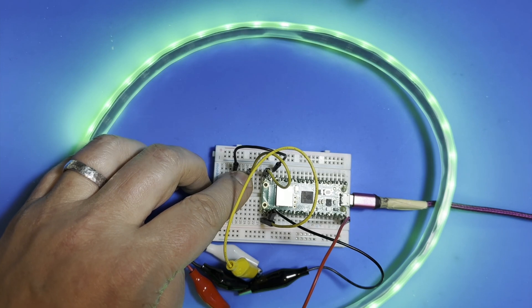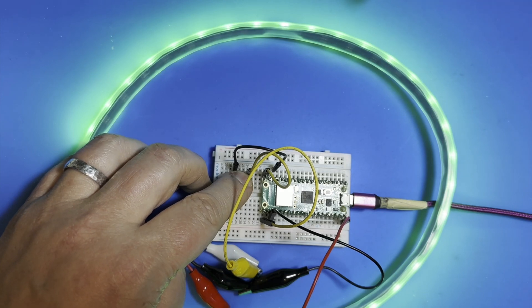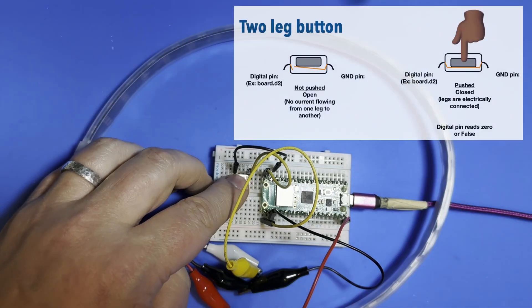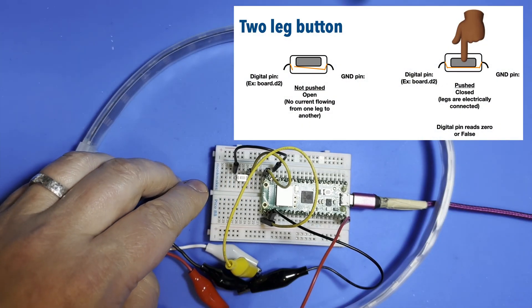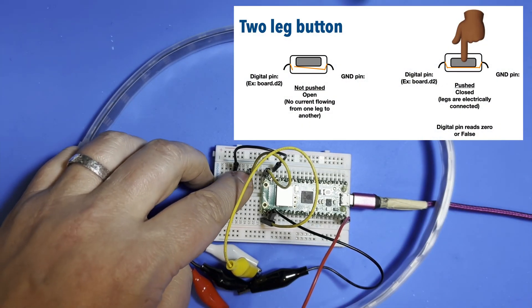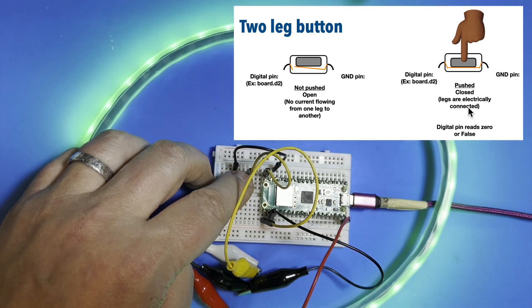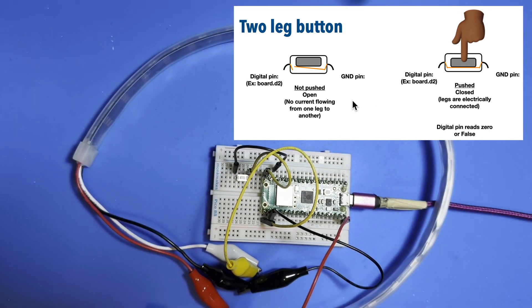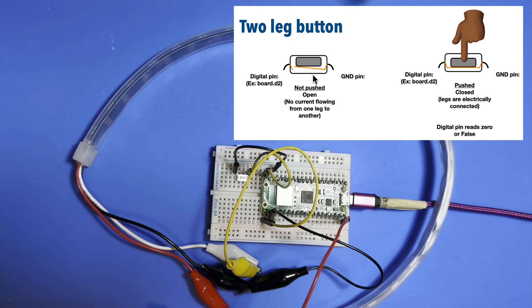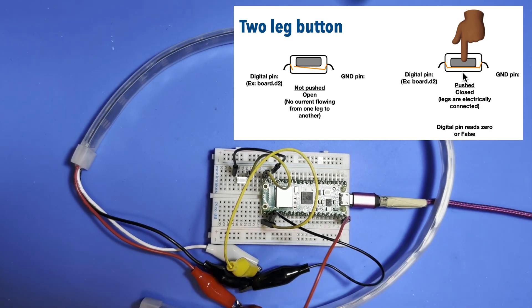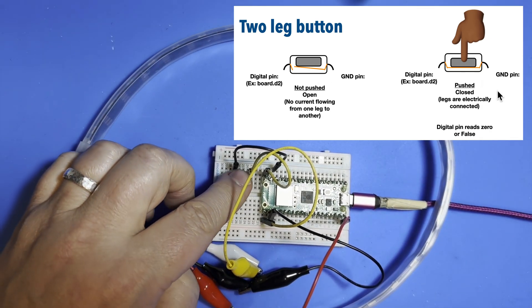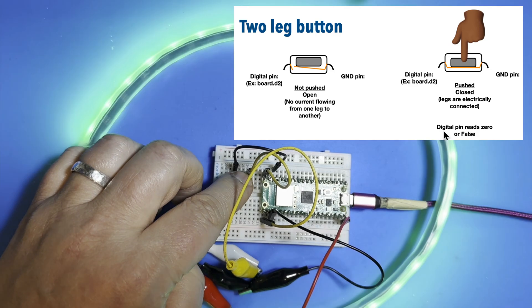Similarly, when I lift my finger off, electricity is not flowing across the legs of this button and the LEDs turn off. This diagram here is meant to show what's happening inside the button. When it's not pressed, there's no connection made between the legs, and when it is pressed, the legs are electrically connected, and we can read this as a zero or false. When that happens, I program the NeoPixel strip to light up.